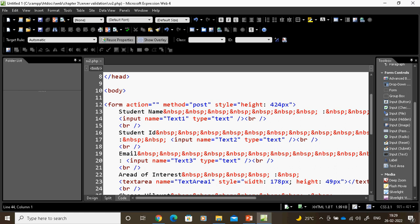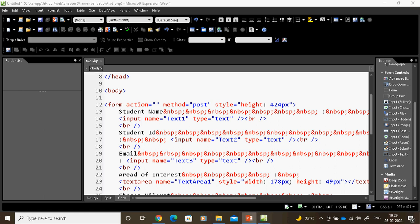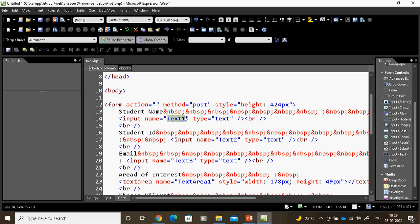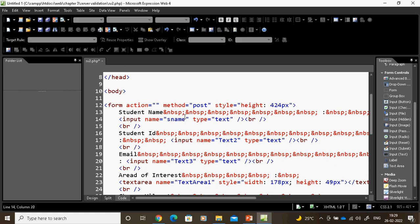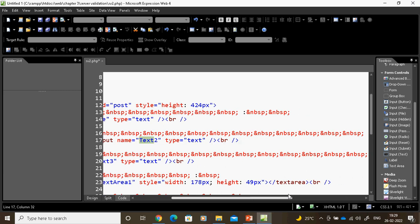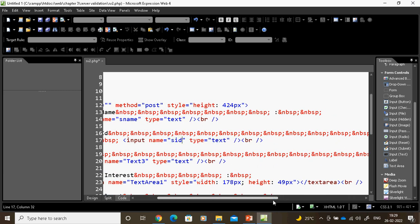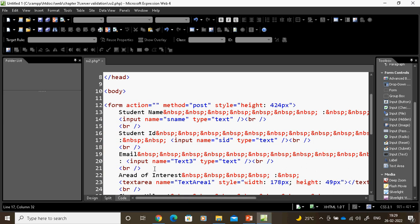Suppose I want to change the field names. I can give input type as text and a name like 'name' or 'student name'. For student ID, I can give the name 'SID'. For email, I can give 'S_email'. Like this I can change the names.